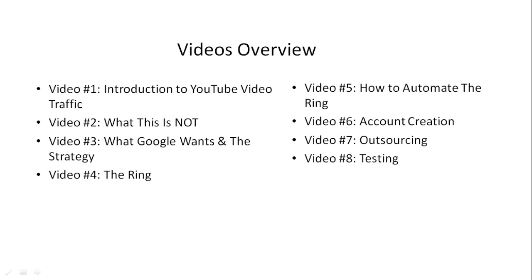Video number seven discusses outsourcing. Yes, it's definitely a tedious process, but once it's set up, it can really help you rank well.